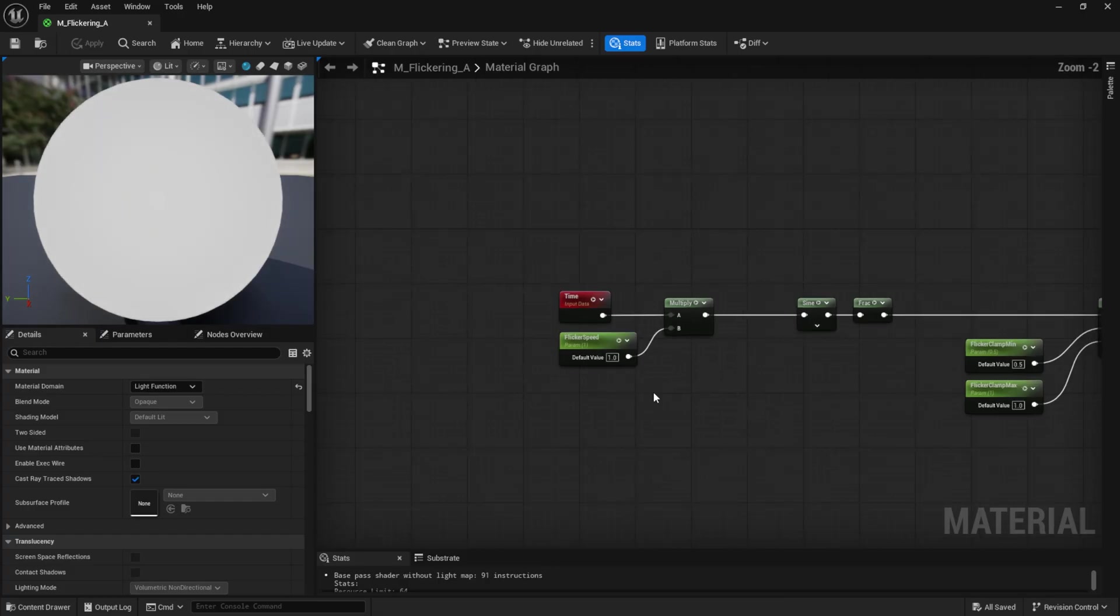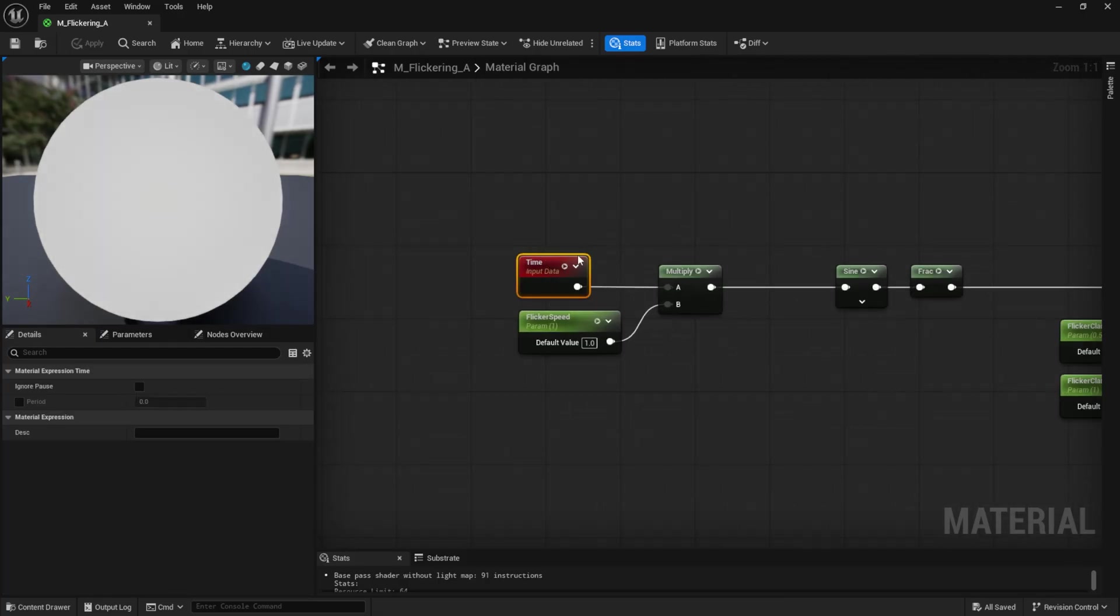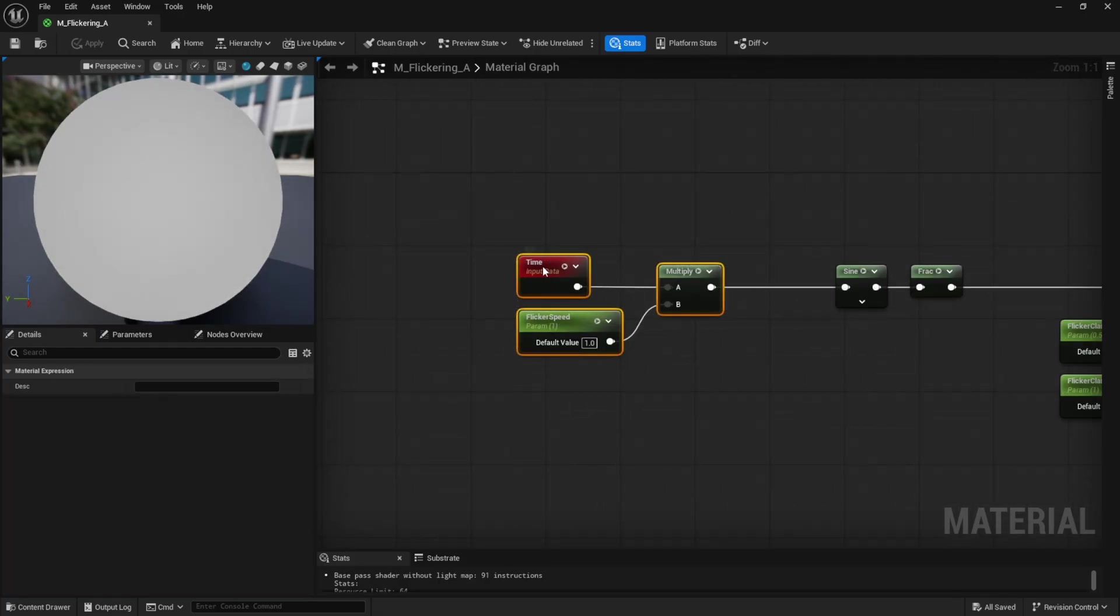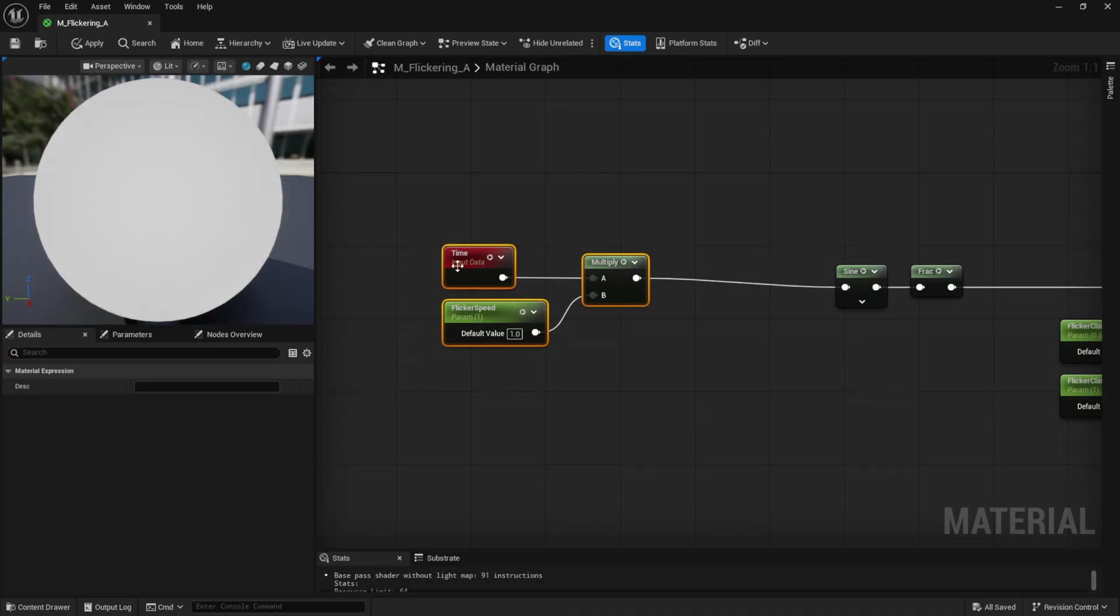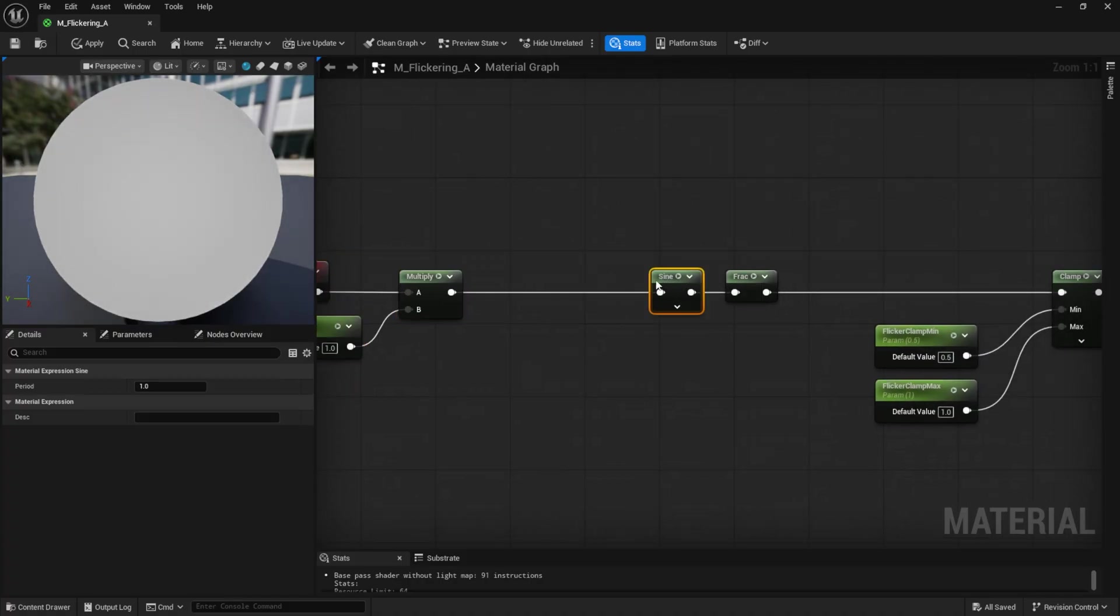For the nodes, I used a time node and multiplied it by a parameter so I can control the speed. Then I used a sine node to get a set of sinusoidal numbers.